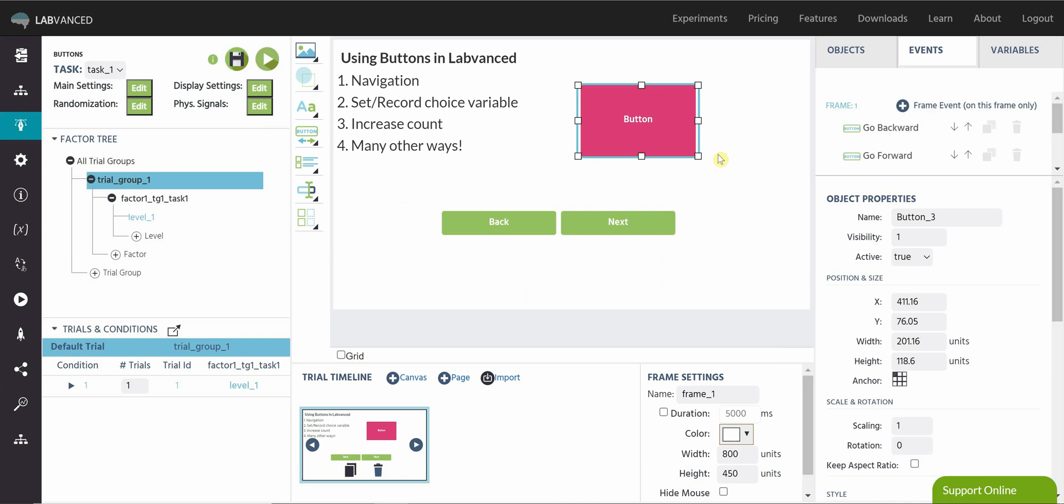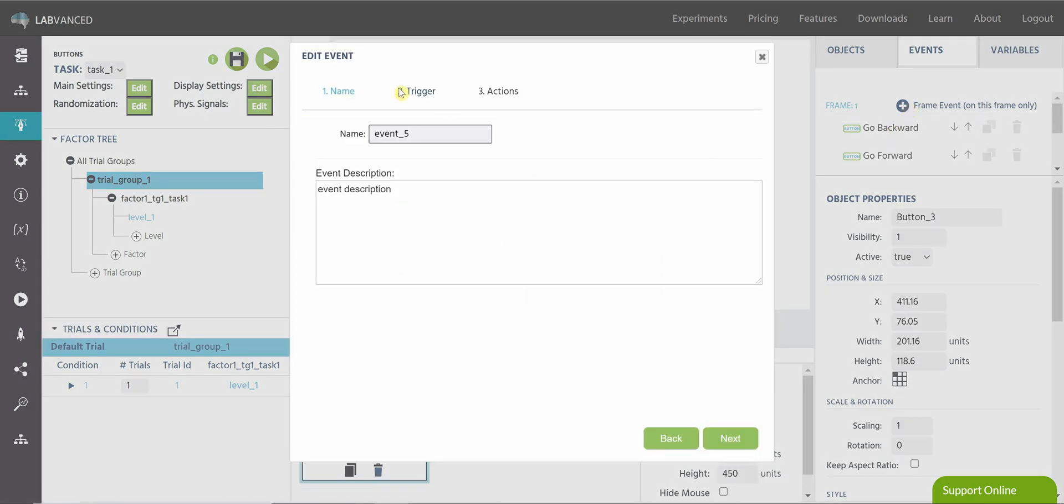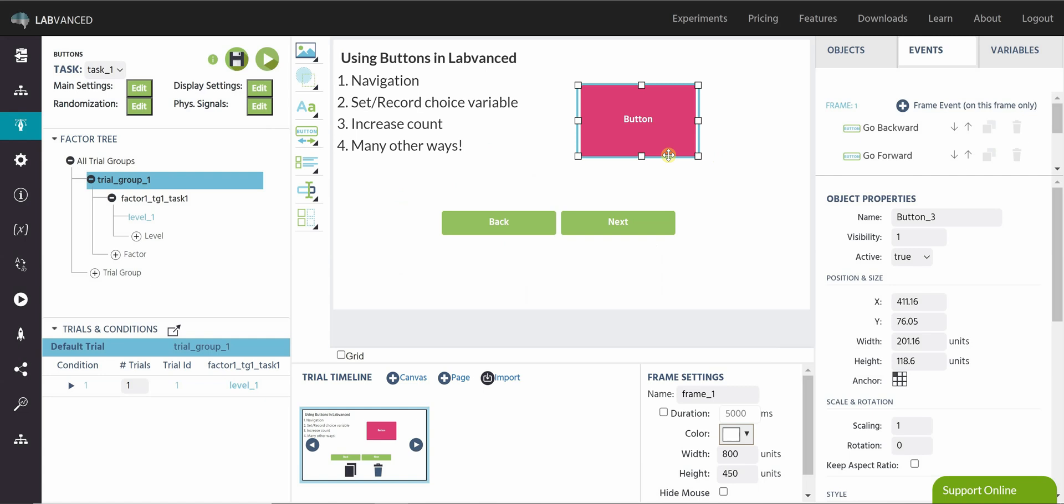So there are also tons of other ways to use buttons, and you can scroll through those in our triggers and actions here. But those are just a few ways of using buttons in Labvanced. Thank you for watching!